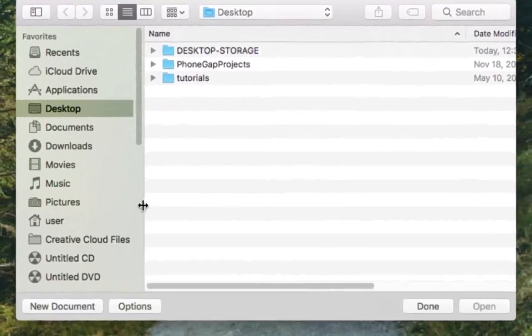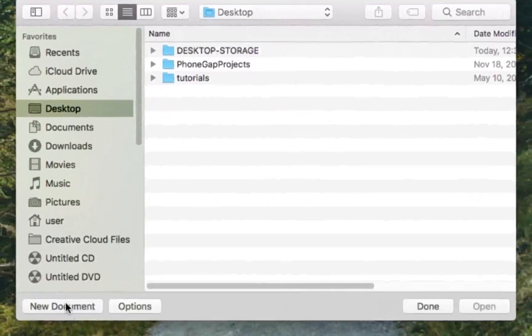And right here you want to click New Document. So we're in the desktop, and we're going to create New Document.